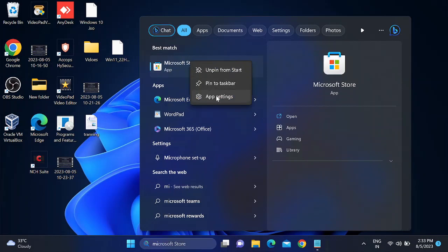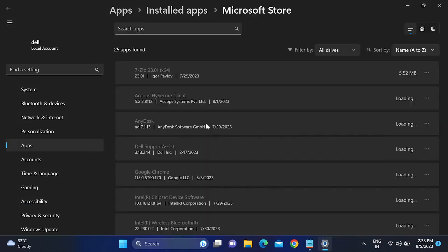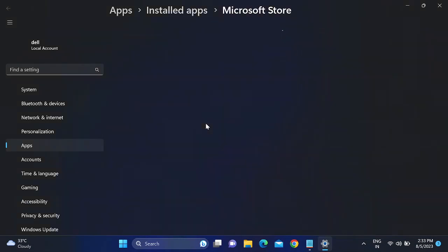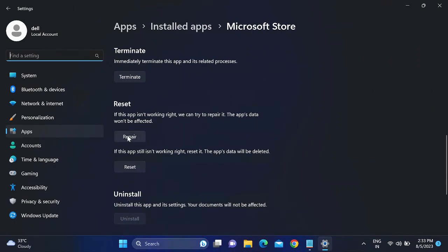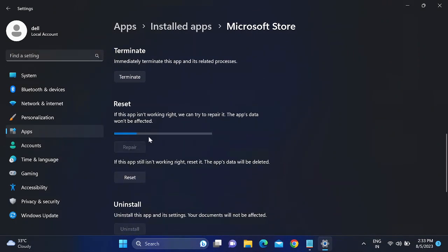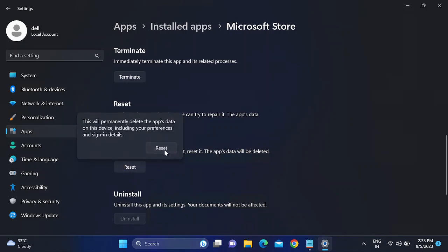Go to App Settings. Once you are in App Settings, scroll down and look for the Repair option. Click Repair — it will try to repair the Microsoft Store. If the issue is not a big one, once repair is done, open the Microsoft Store to check if it is working. If not, you can reset it — simply click Reset.